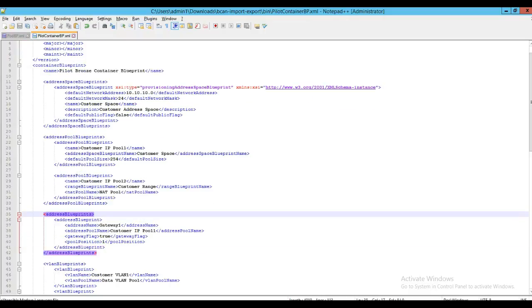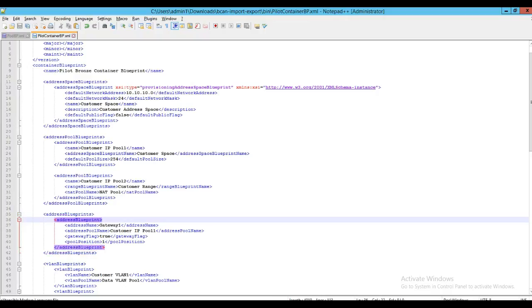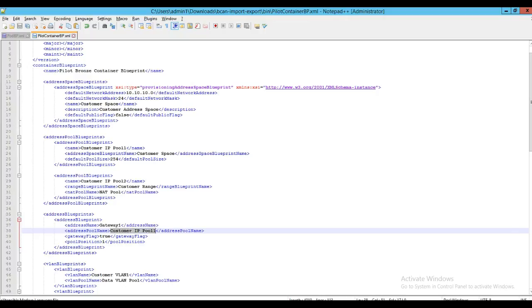The next type of schema available around IP address resources is the address blueprint schema. In this example, I have an address blueprint defined to indicate how the gateway for my customer IP pool 1 should be derived. I have indicated the pool position as 1, meaning that the first available IP address will be used as the gateway for my customer IP pool 1.